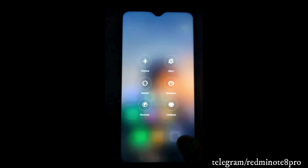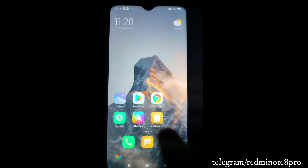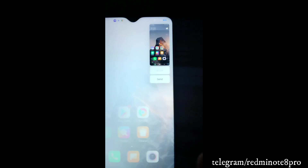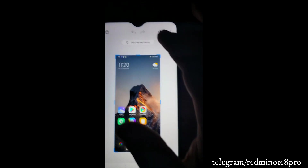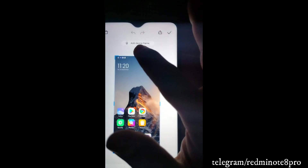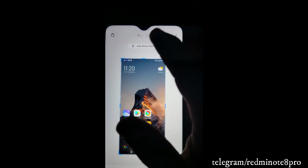The next thing is the screenshot feature. Suppose I take a screenshot - after taking it, if I click on it, there's an option to 'Add a device frame.'